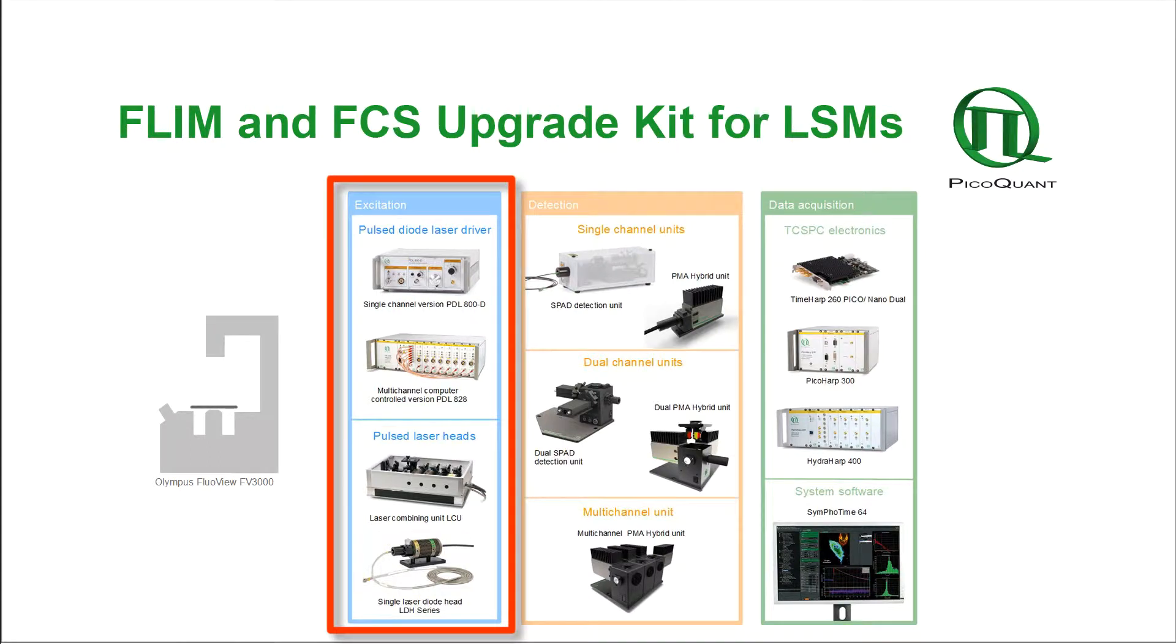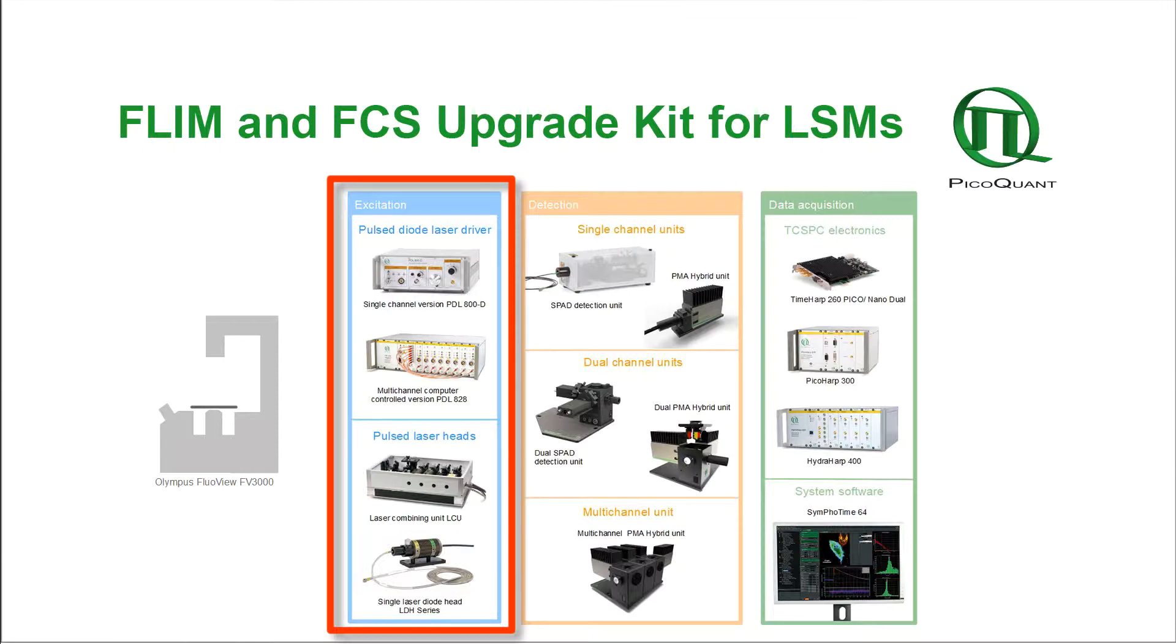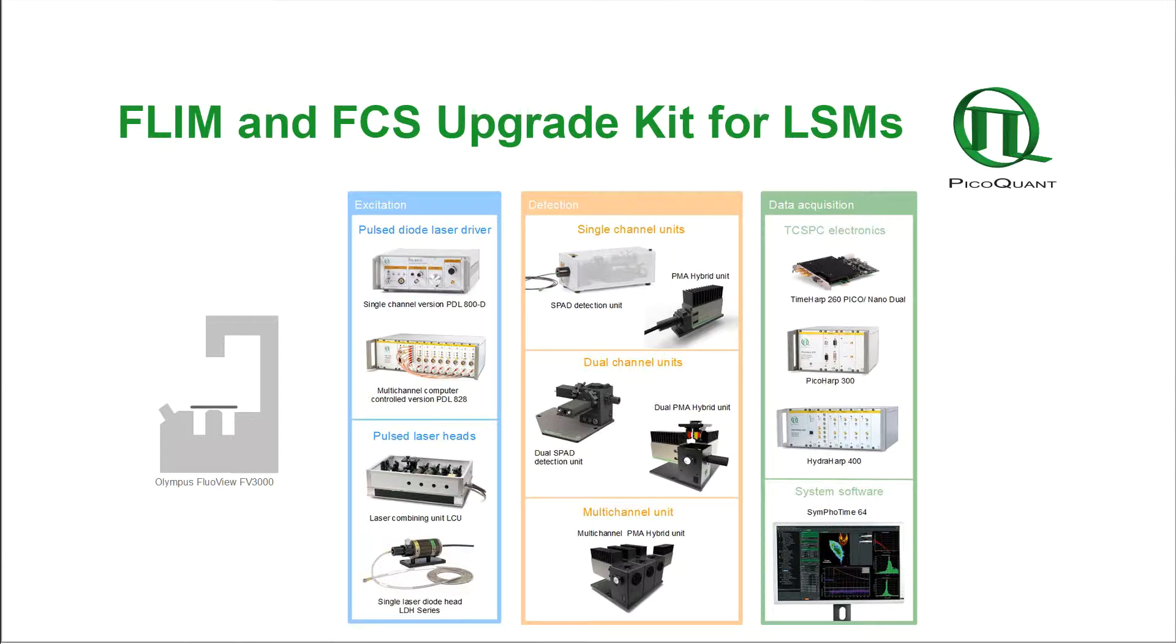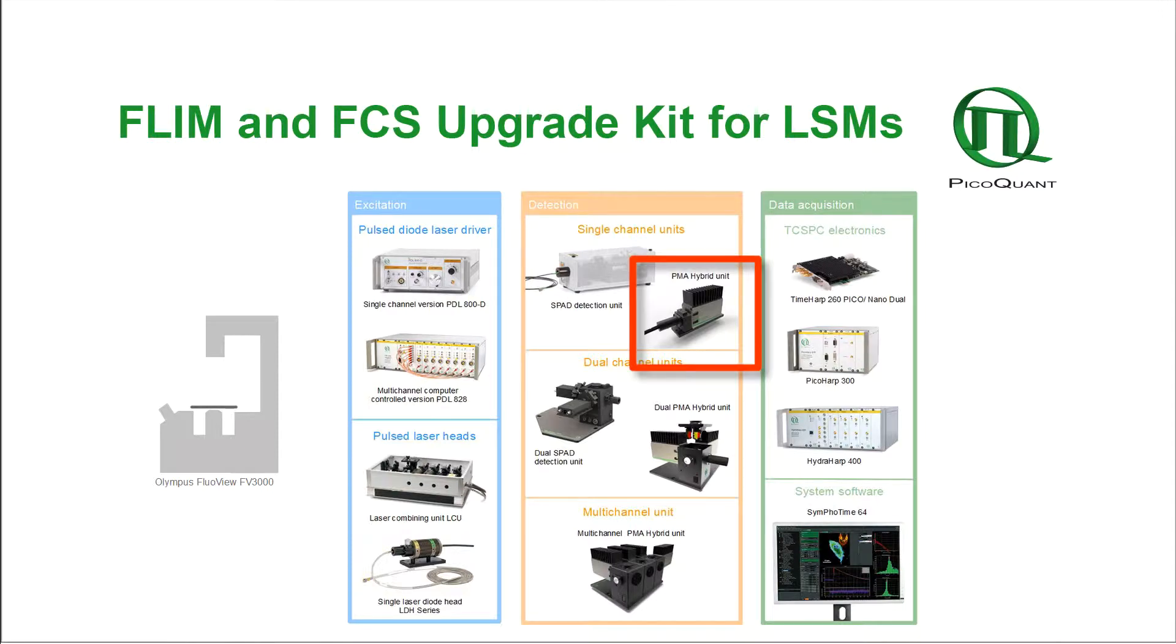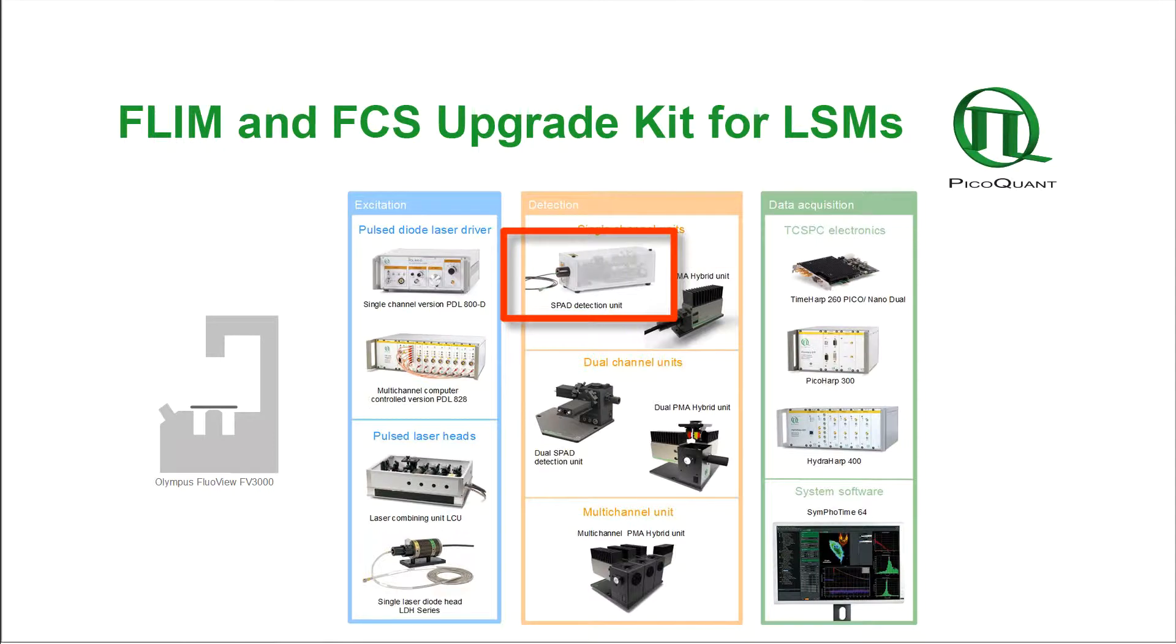Up to 4 picosecond diode lasers ranging from 405 nm up to 640 nm can be attached. For single photon detection, 1 to 4 detection channels are available with different detector types. The best all-rounder for FLIM and FCS is the PMA Hybrid Detector, but for sensitive measurements in the red spectral range, SPADs are needed.